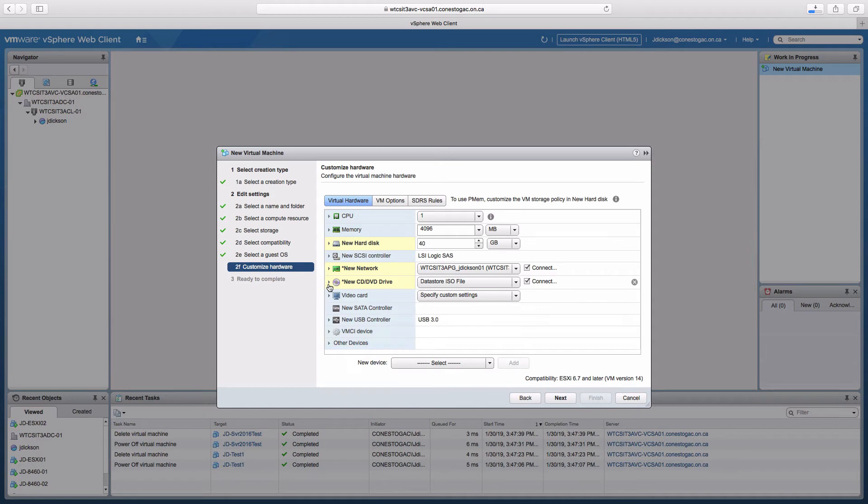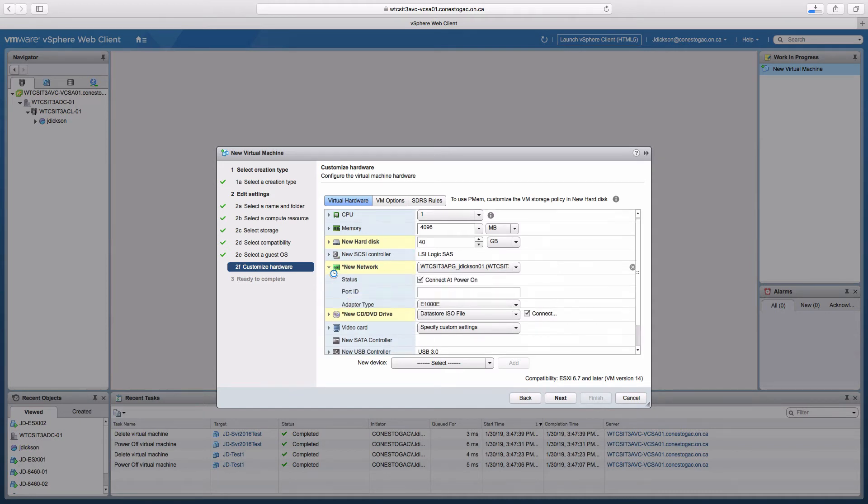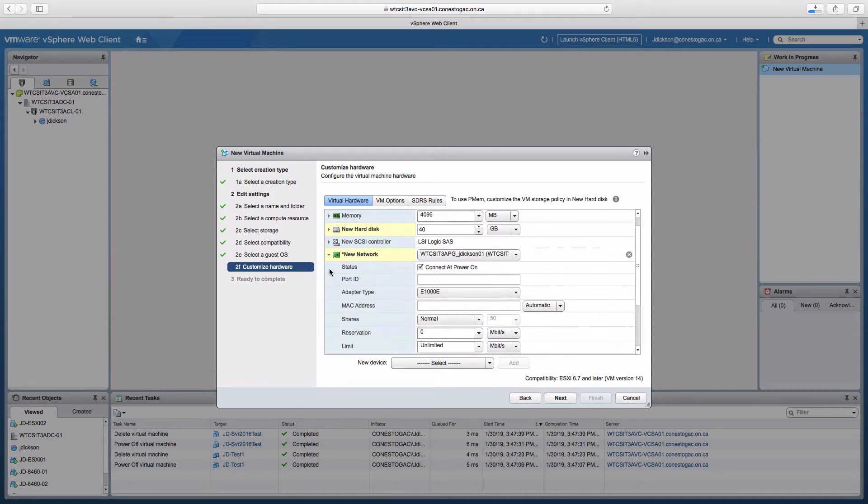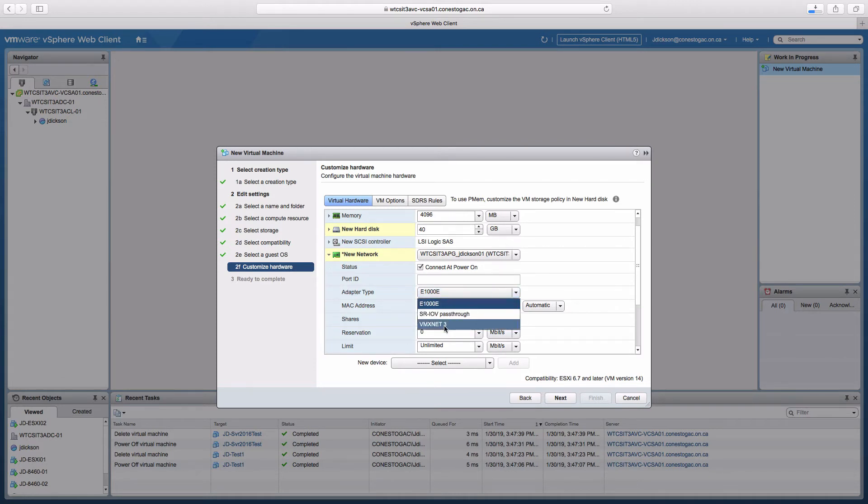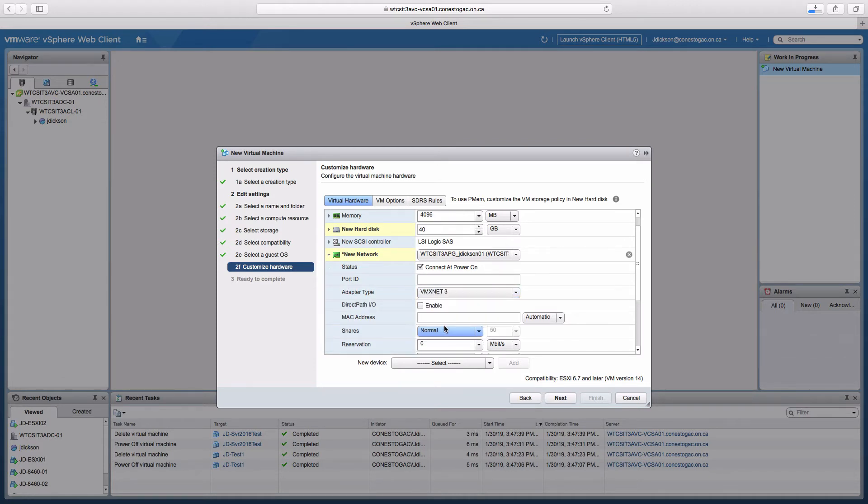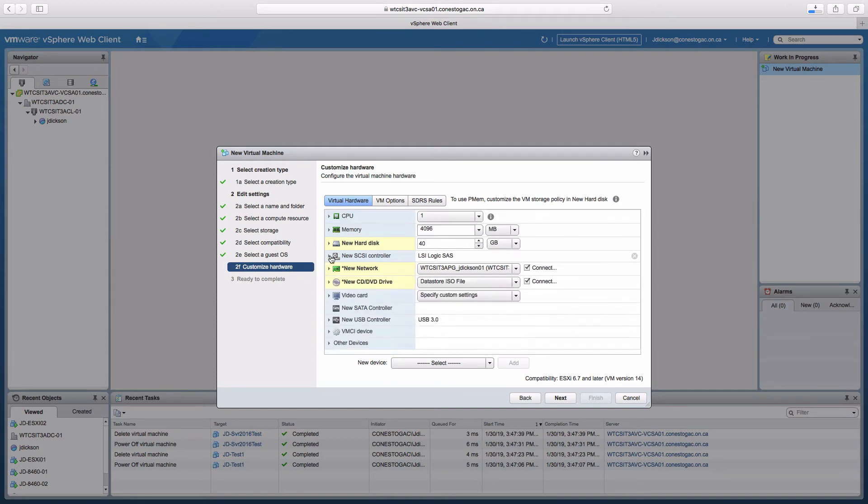One other thing that I'm going to do, you don't have to do this but it's recommended, is we'll make the adapter type vmxnet3 rather than e1000e, which will give us 10 gigabit per second rather than 1 gigabit per second network adapter.